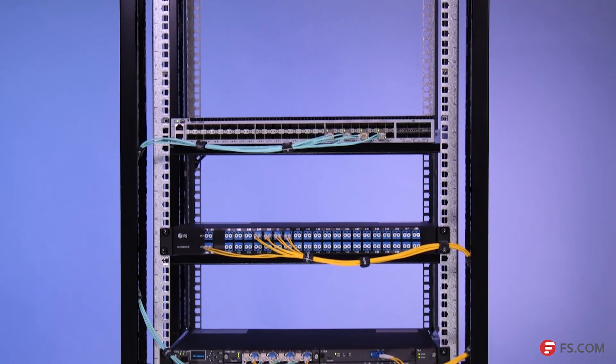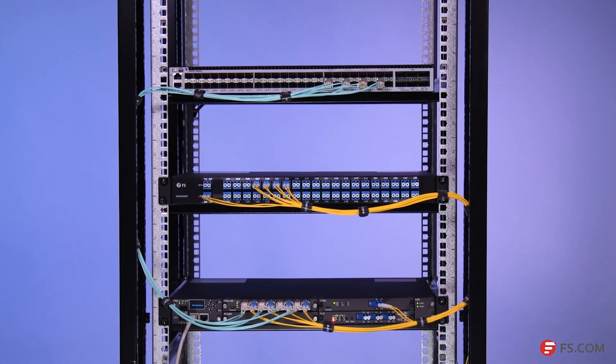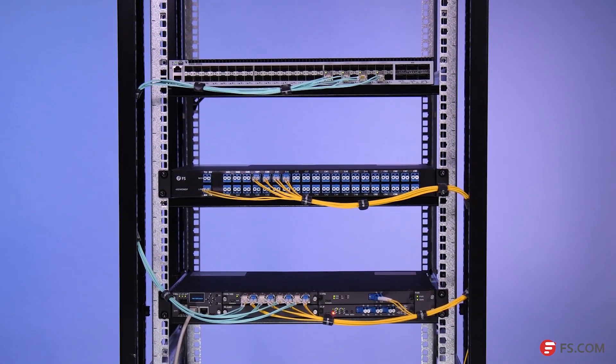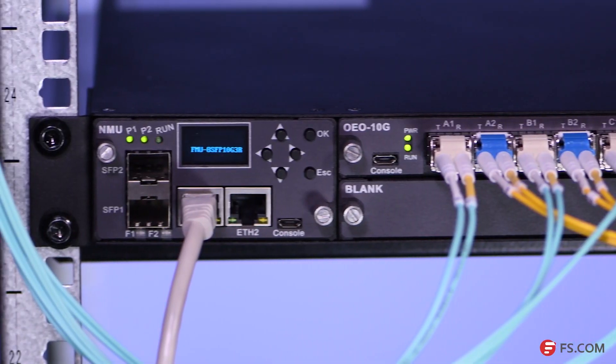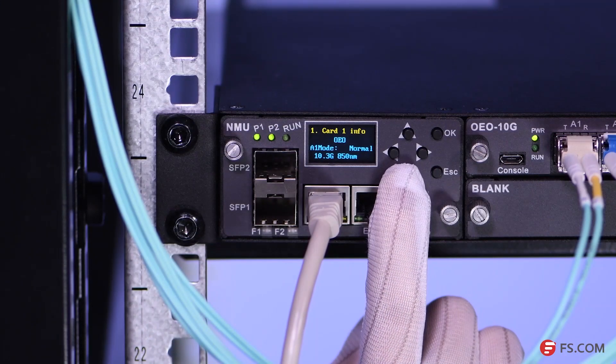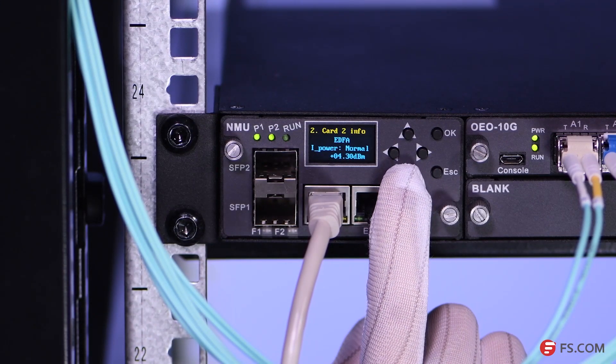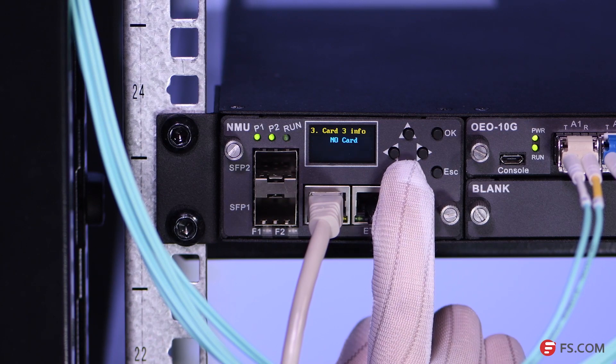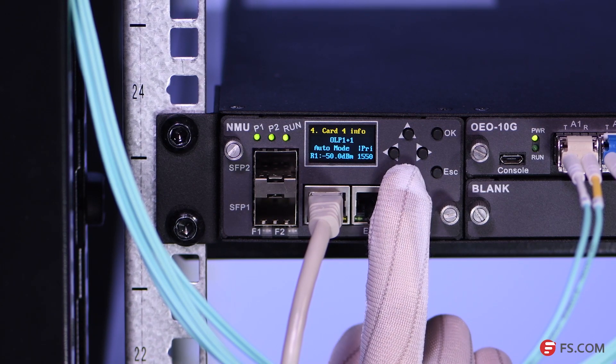DCM and OLP are separately used for light dispersion compensation and backup line building. You can get basic information about all our plug-in cards installed on the rack via this small LED screen on the NMU network management control card.